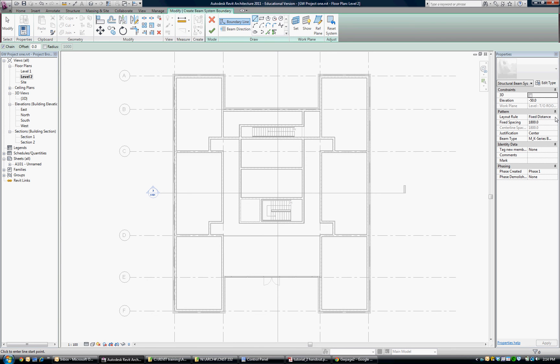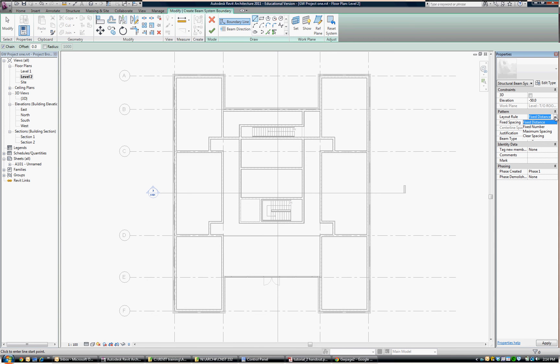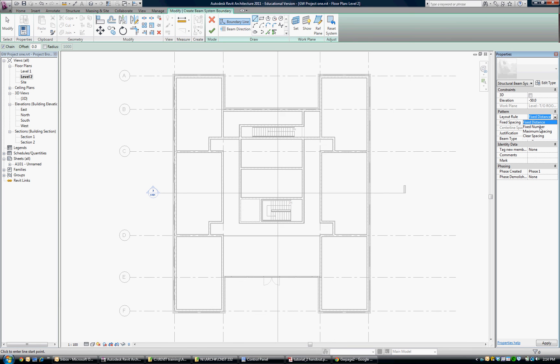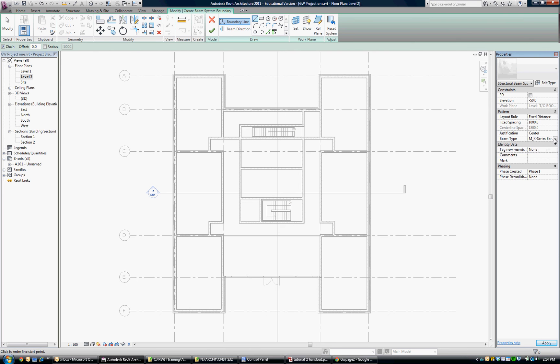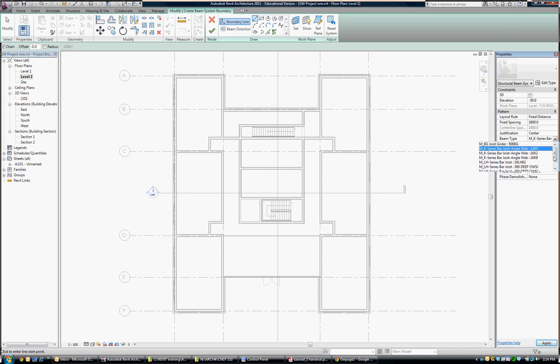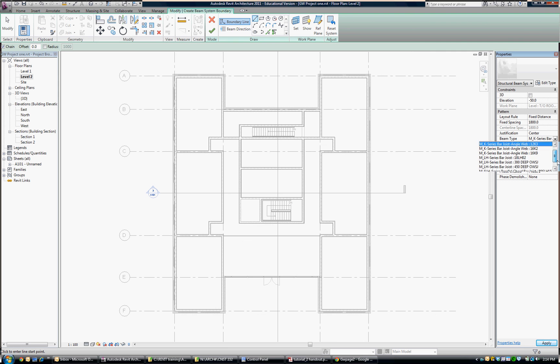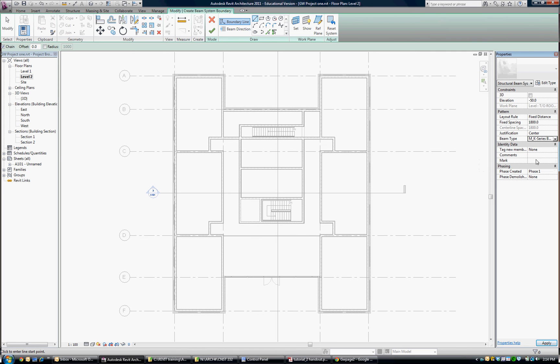I'm also going to set some parameters here. The layout rule I have decided to set at a fixed distance, as opposed to a fixed number or a max spacing, etc. That fixed distance is my choice and I've set it at 1800 millimeters, which of course would be something you get from the consultant engineer. I'm happy with all that. My beam type is shown here as well. I can change that after the fact, so you don't have to do it all up front, but that's where it comes from as a default. I'm happy with all of that setting.